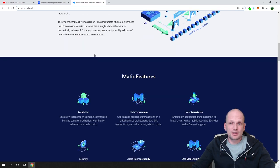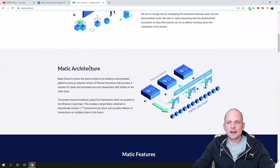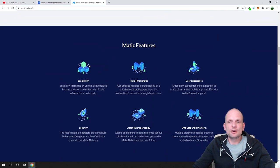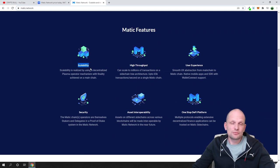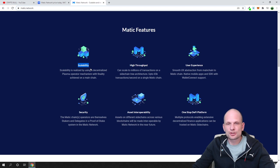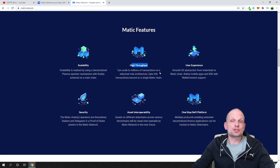Here are Matic features. Scalability, which is very important in any blockchain technology. High throughput can scale to millions of transactions on a sidechain architecture.